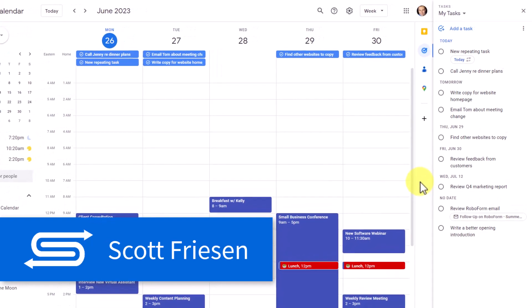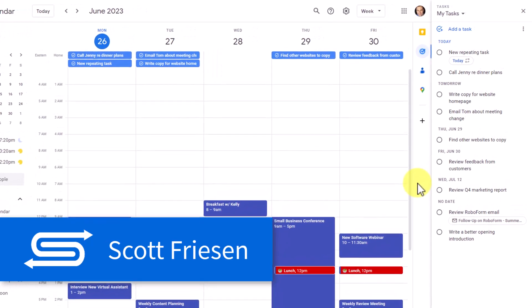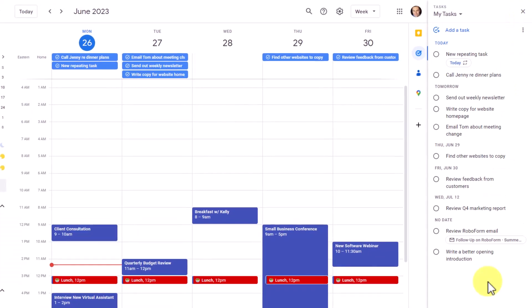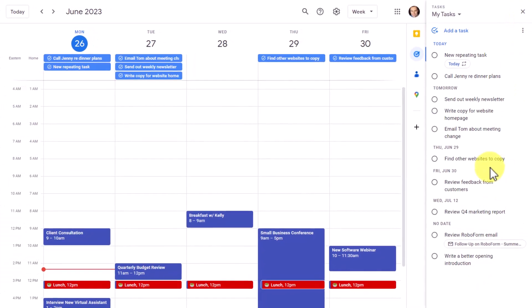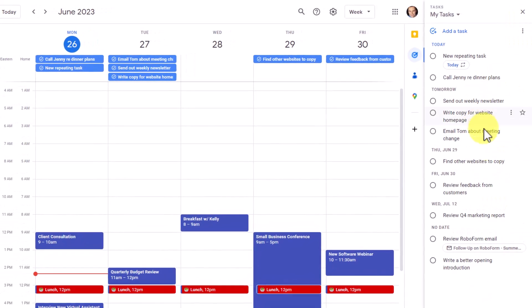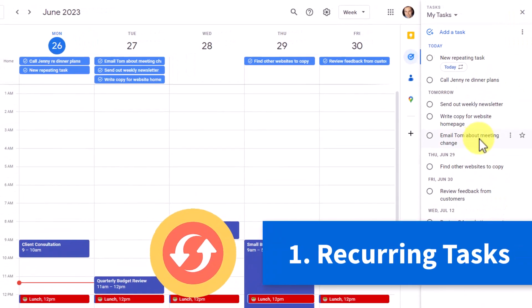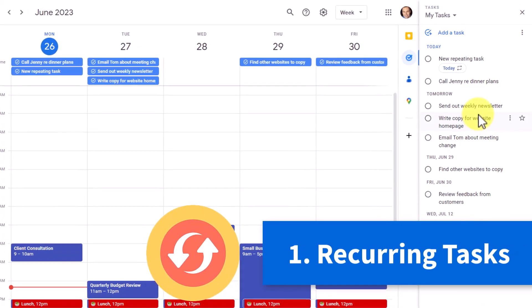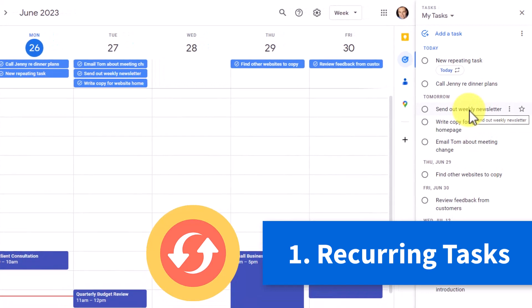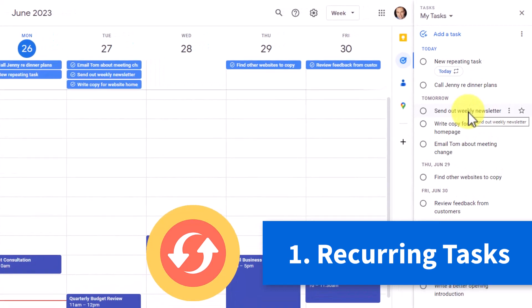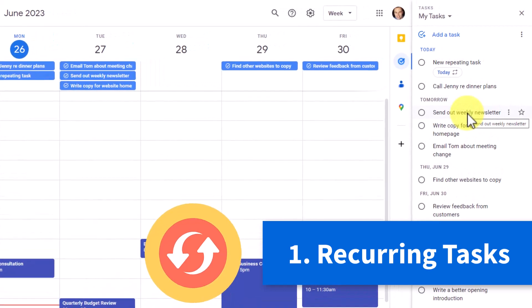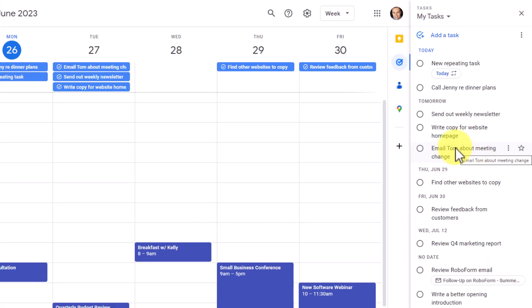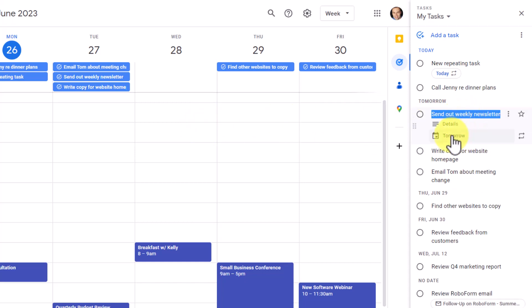Number one on our list has to do with using recurring tasks, probably one of the most powerful yet simple features of any task manager. You probably have a number of tasks that you need to do on a daily, weekly, monthly, or some other interval. And rather than clicking on that task and updating the due date manually, it is so much easier if we make it a repeating or recurring task.